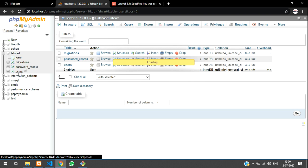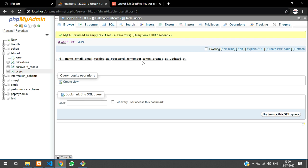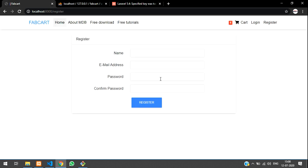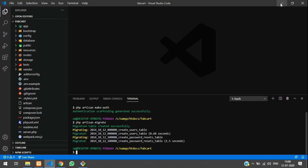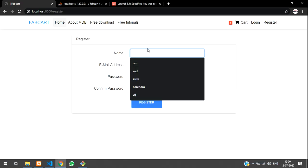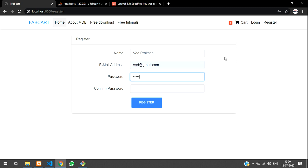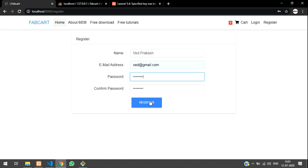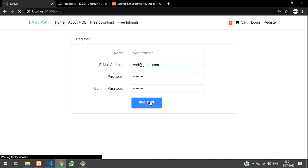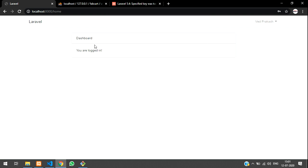Let's go to the users table — no fields are available yet. So let's register a user. Click on Register, enter name 'Vedh Prakash', email 'vedh@gmail.com', and a password — minimum eight characters are required. Let's register. The dashboard appears and you're logged in, redirected to the home page.